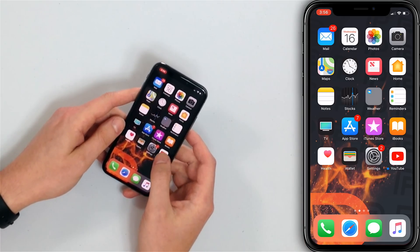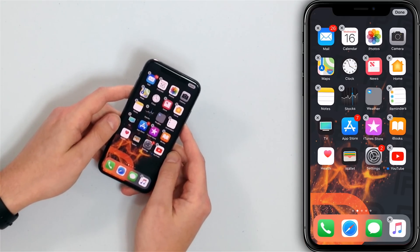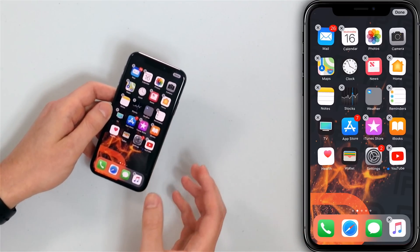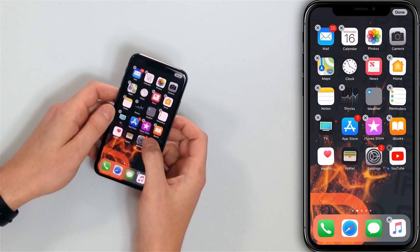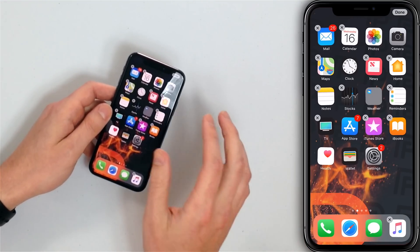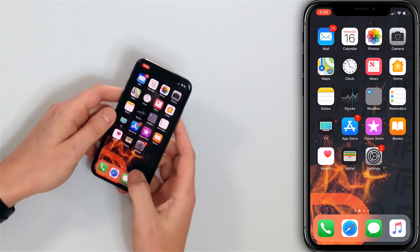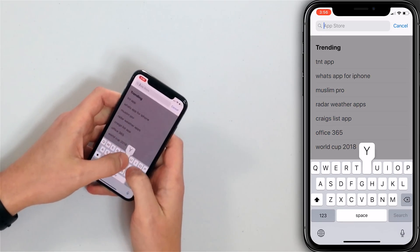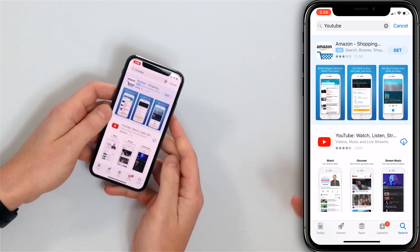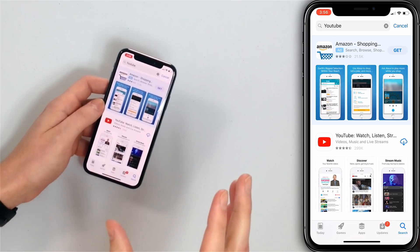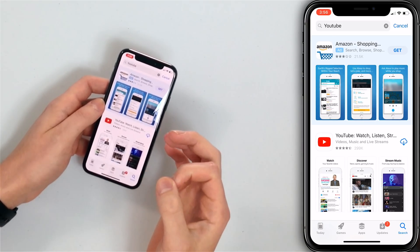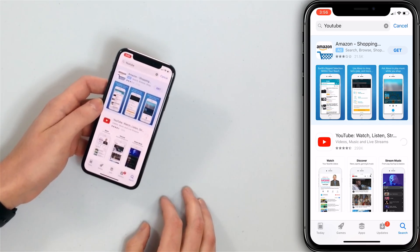The next step is to delete and then reinstall the YouTube app. Press and hold on the app — gently, not too hard, otherwise you'll trigger 3D Touch. Small X's will appear; tap the X and then tap Delete. The YouTube app is gone. Don't worry — your YouTube account won't be deleted, just the app. Then go back to the App Store, search for YouTube, and reinstall it. Since you've installed the app before, it'll show a cloud icon rather than a Get button.